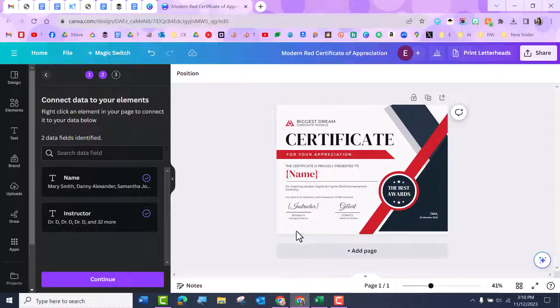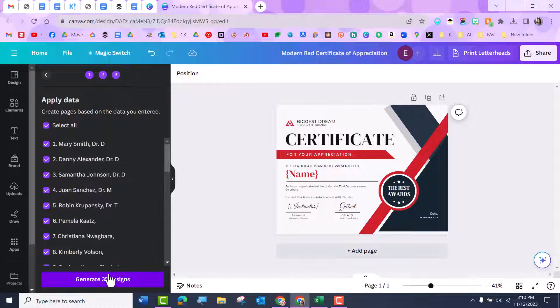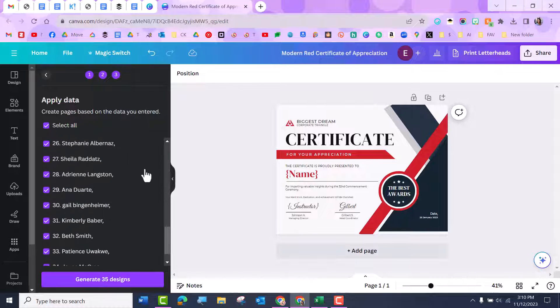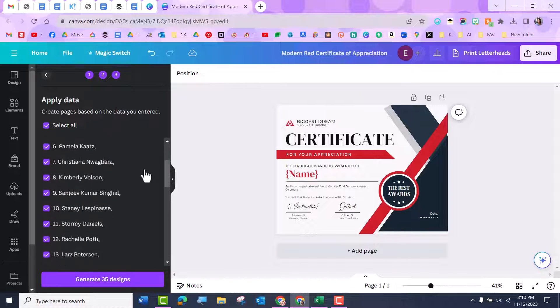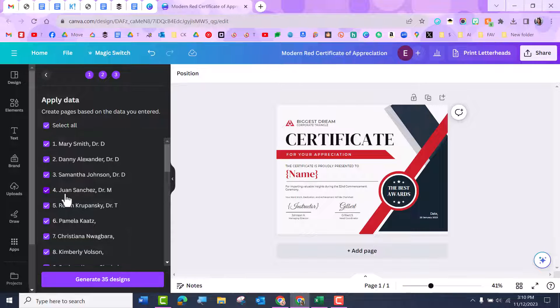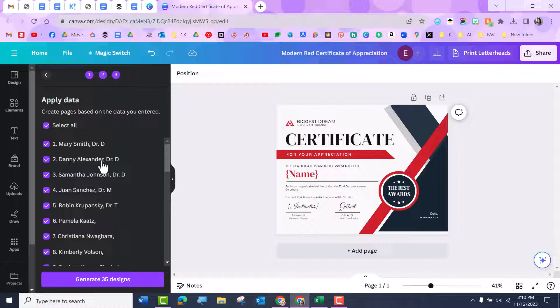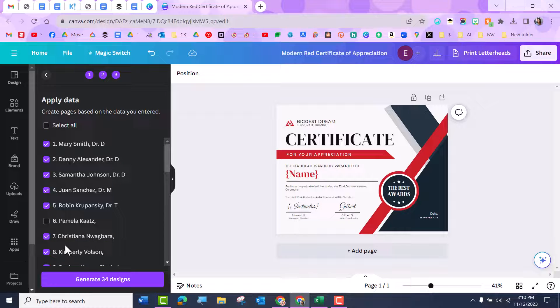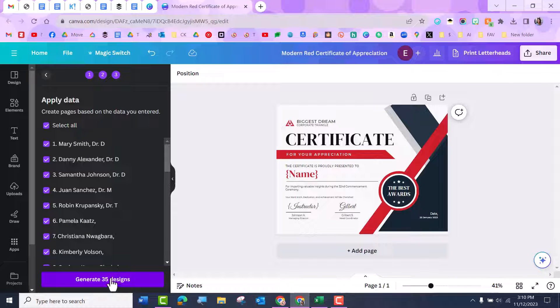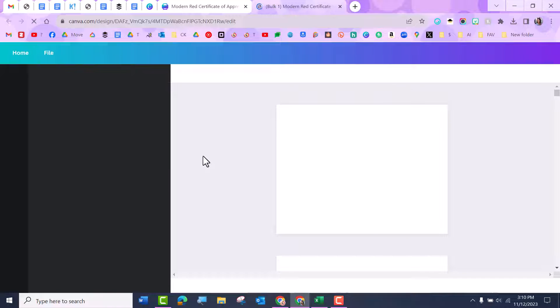All right. So now I'm here. I'm ready. So I'm going to hit continue and it's going to ask me, hey, do you want all of these put in there? Mary Smith is with Dr. D. Juan Sanchez is with Dr. M. Do you want all of these? So I may say, no, I don't want that one. Or you can just pick and choose, but yeah, I'm going to create all 35 designs. So I'm going to say generate 35 designs and watch the magic happen.